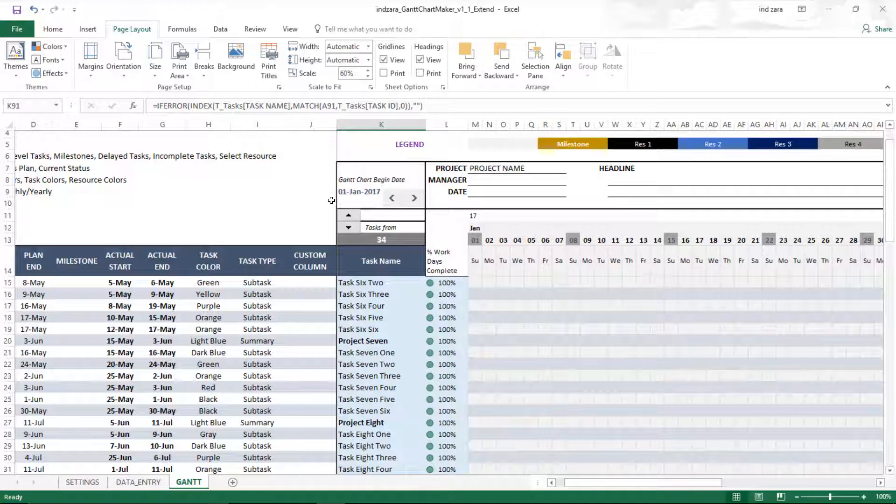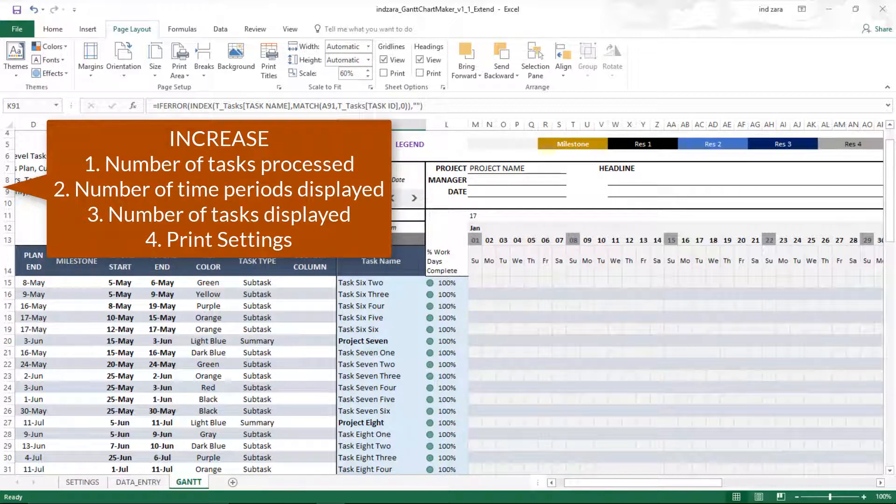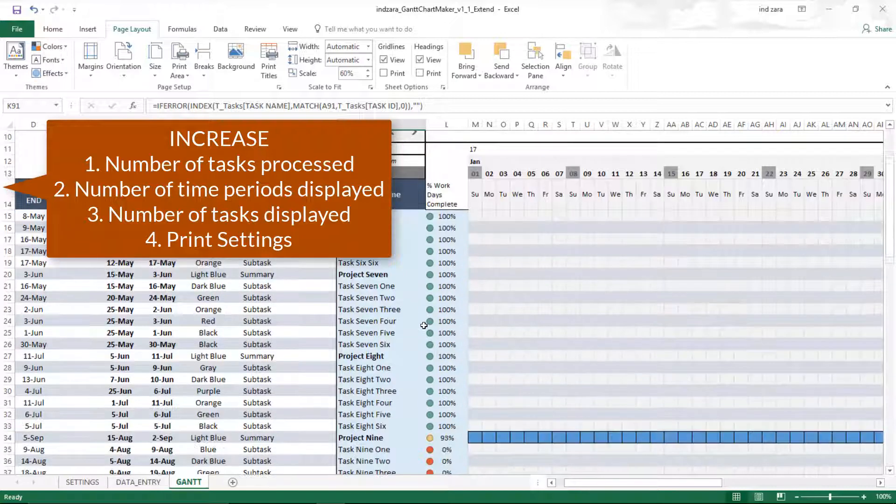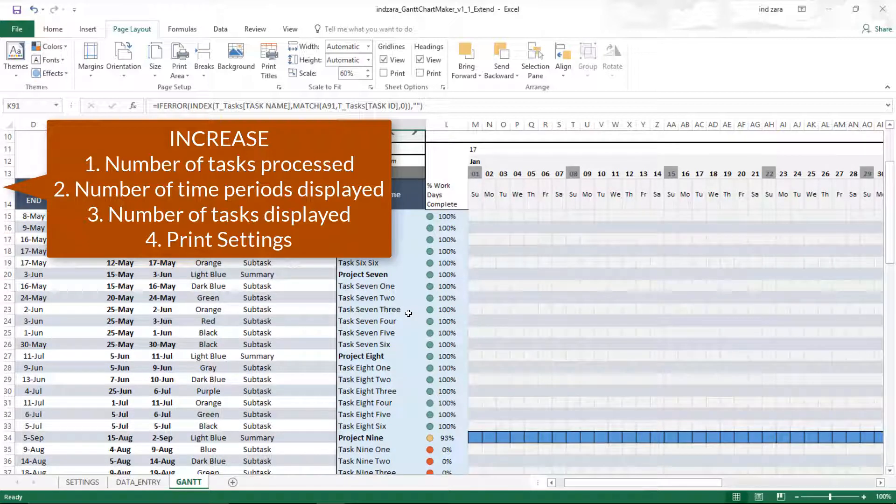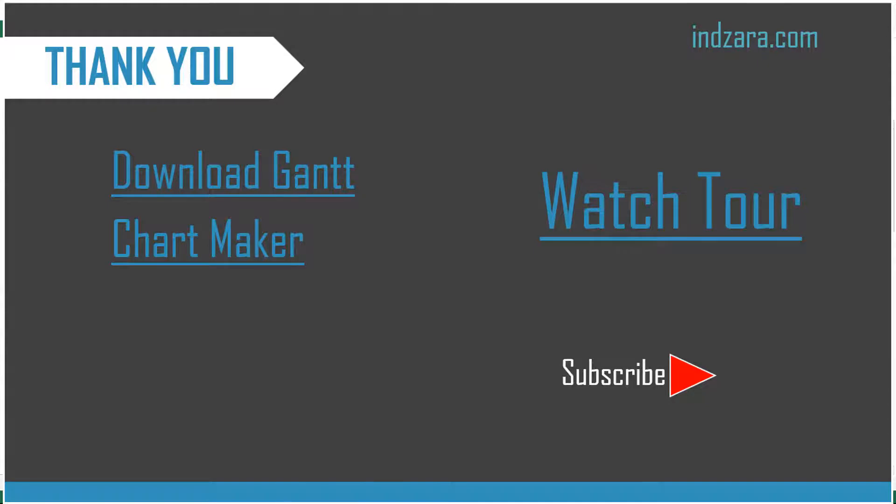This is what I wanted to cover in this video. We talked about how we can extend the number of tasks being processed, how we can increase the number of columns or time periods, and also extend the number of tasks that are displayed. Finally, we saw how we can update the print settings so that it can print nicely in an easily readable format. If there are any questions about this template or the topics we covered, please let me know in the comments. I'll be happy to respond, and please subscribe to the channel to receive future video notifications. Thank you very much for watching.